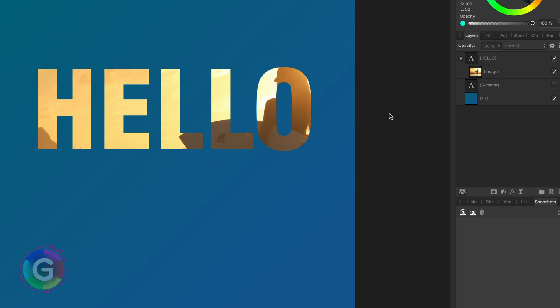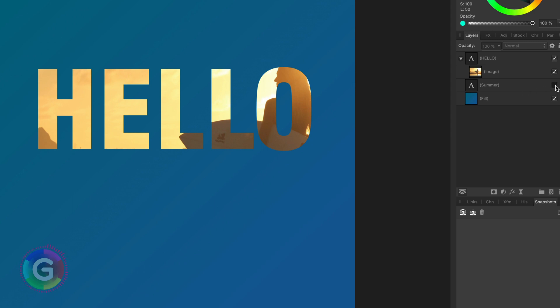Now it becomes interesting. Suppose I have a second piece of text or an object. How can I make the image clip to both of them? There are a couple of ways of doing this non-destructively, so we will still be able to quickly and easily modify the text.